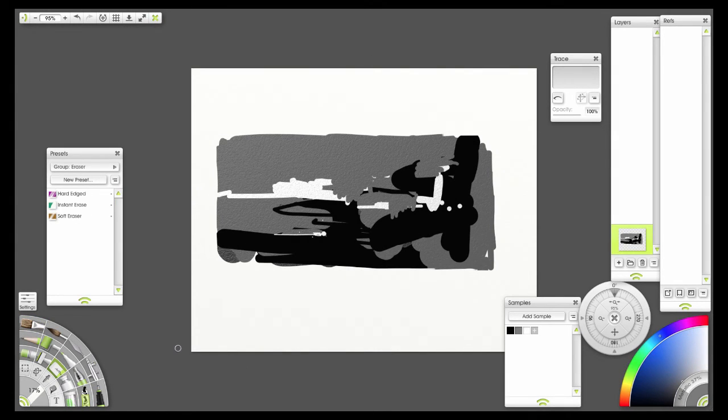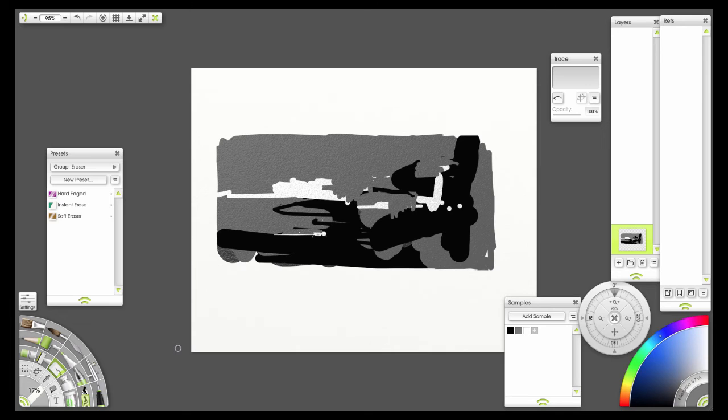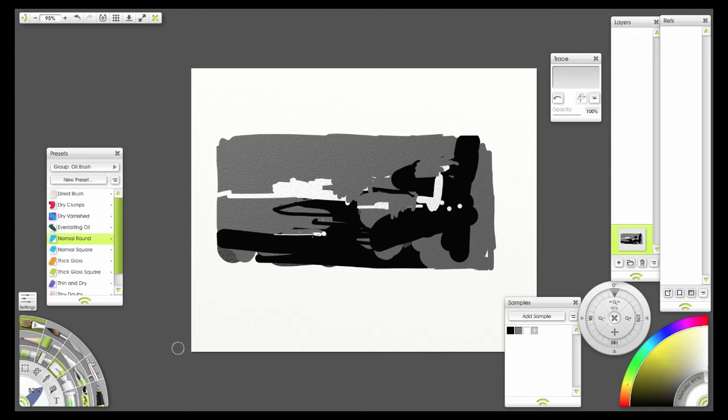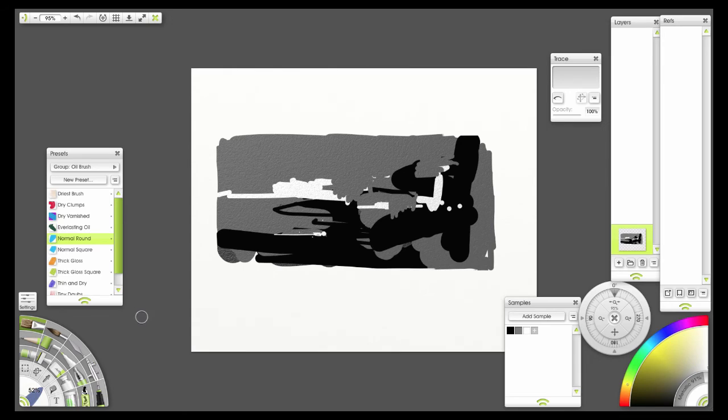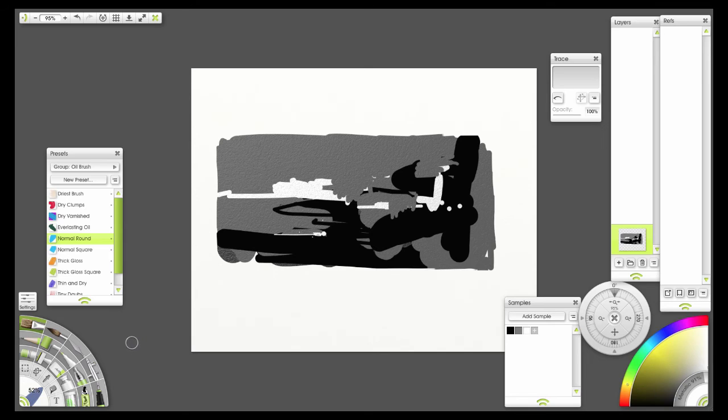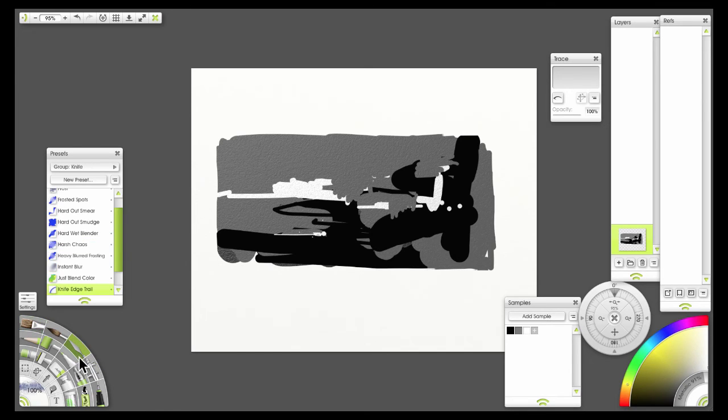Now one of the good things you can do with a digital painting system like this that you can't do with paper is you can really work out your edge notans. So I'll show you how to do that. We basically start with our notan. In this case we've got a three value notan. And now what we do is we pick the knife tool